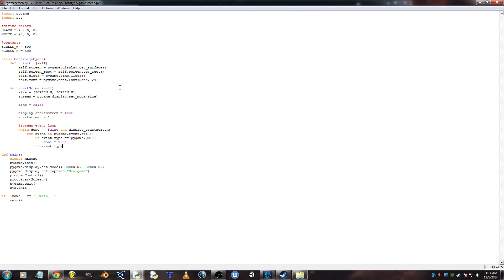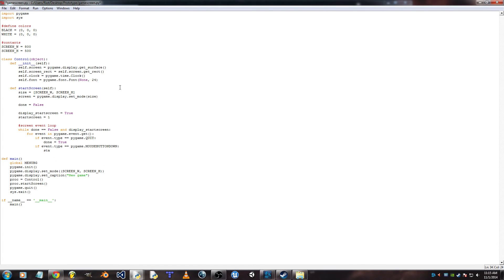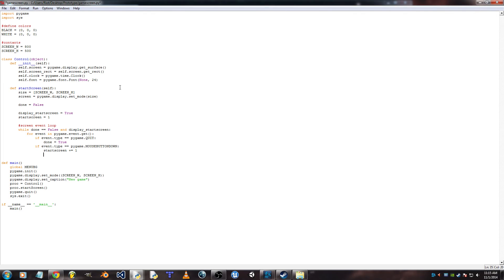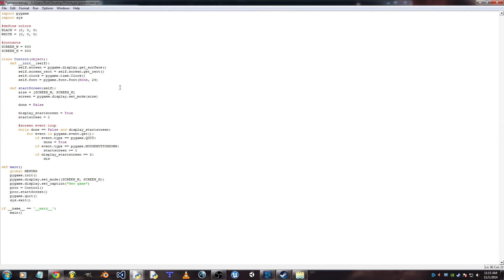Now this one is going to be for the mouse click, mouse button down. Start screen plus equals one. Okay, so that switches the slide. Display start screen equals false.